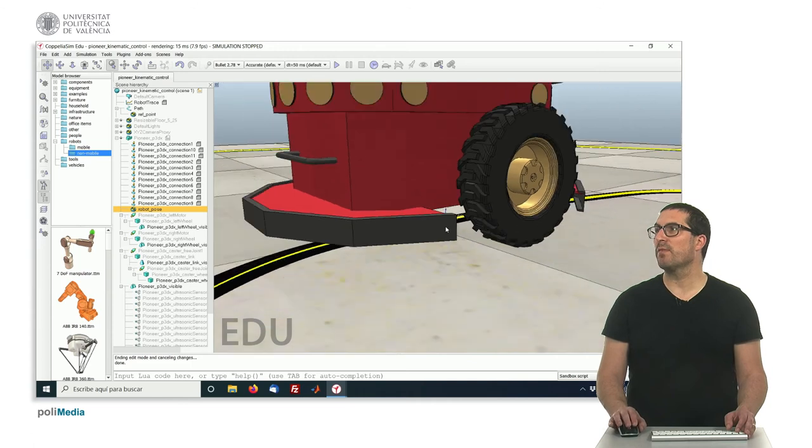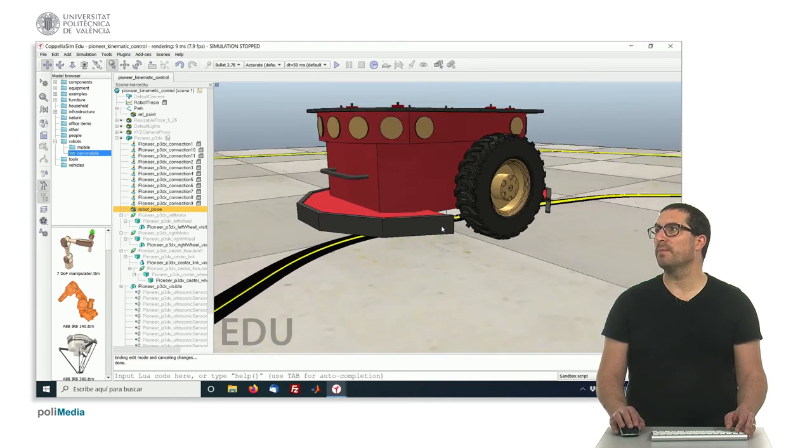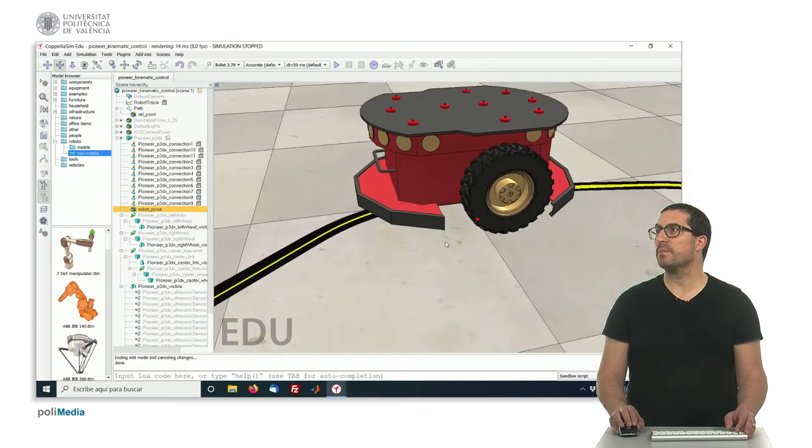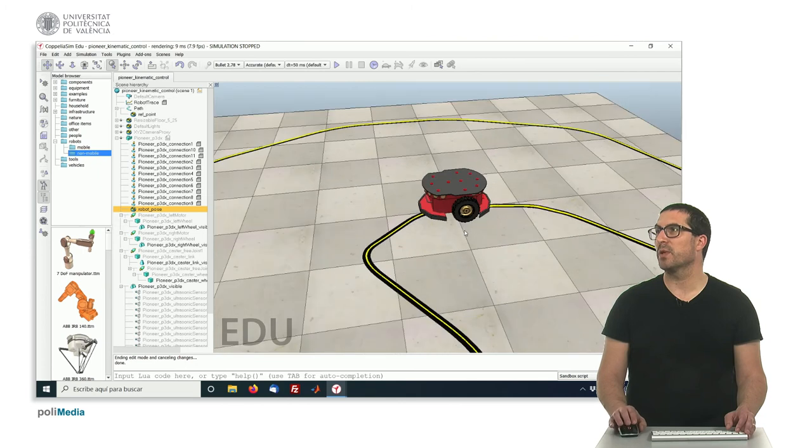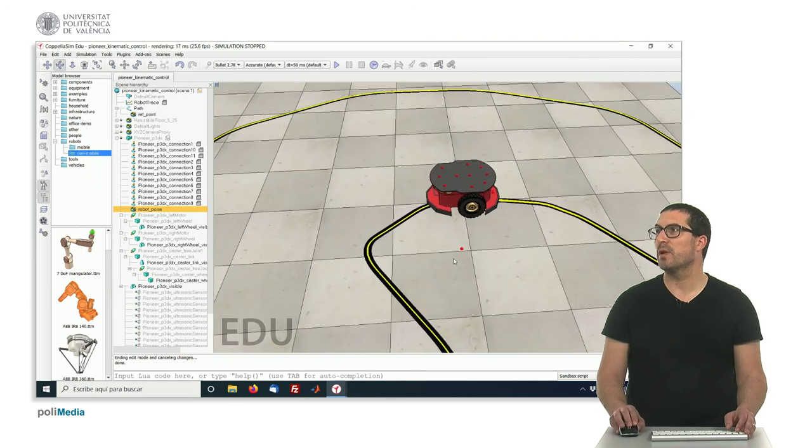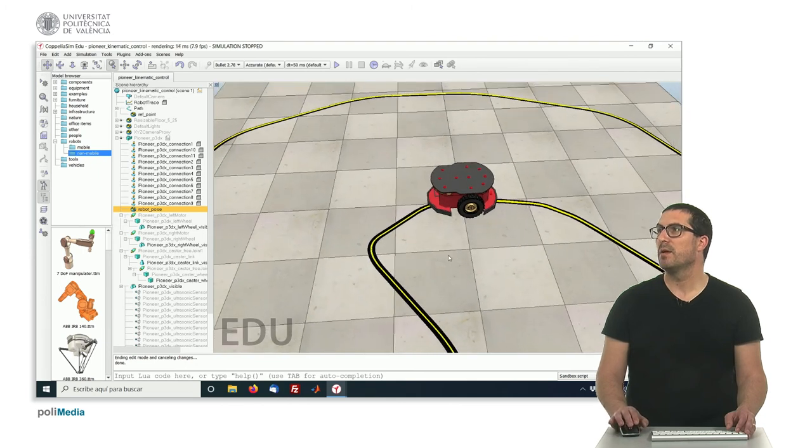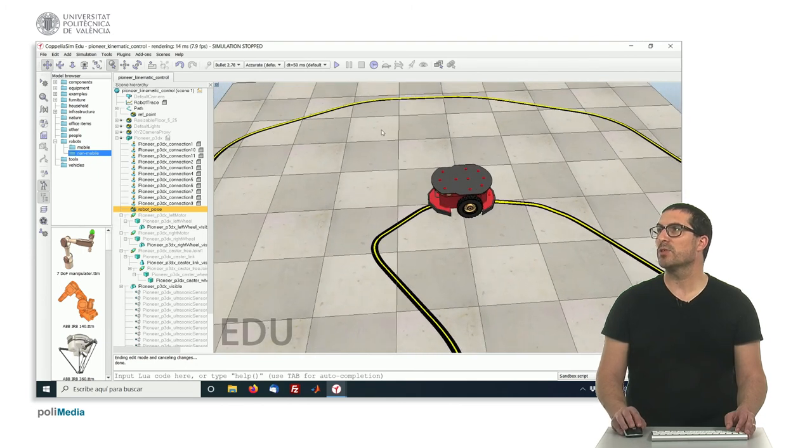So I obviously have implemented the code in order to succeed with the kinematic control, so let me just run the simulation and see how it works.